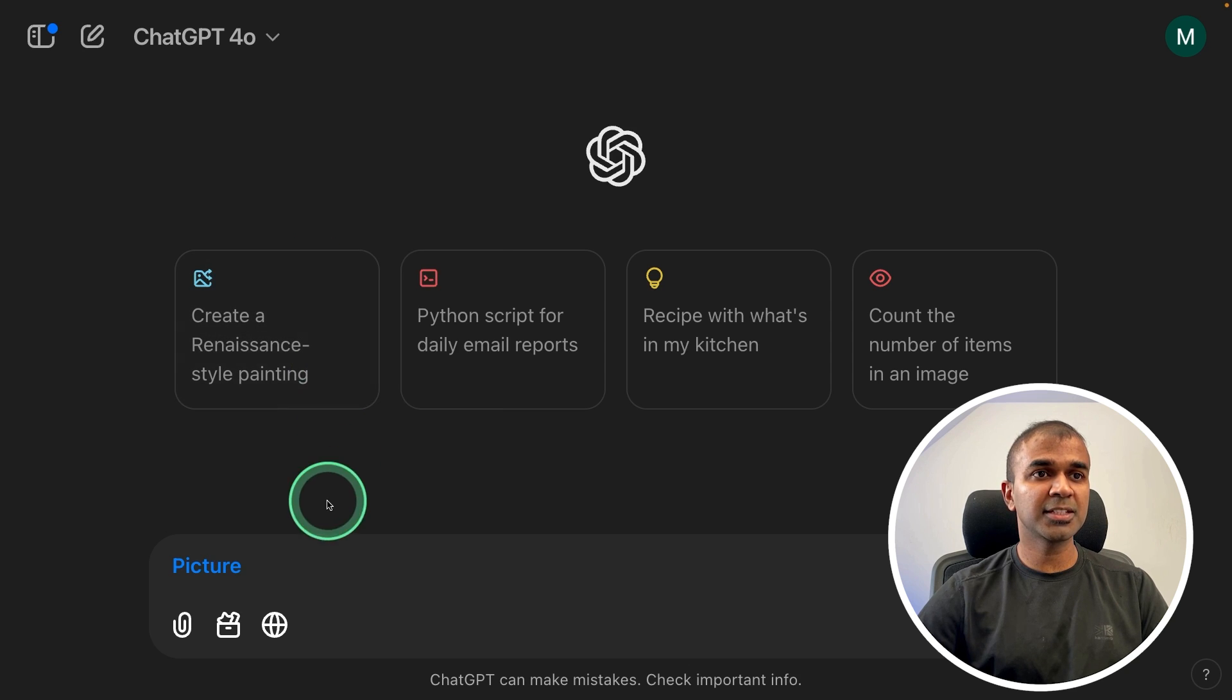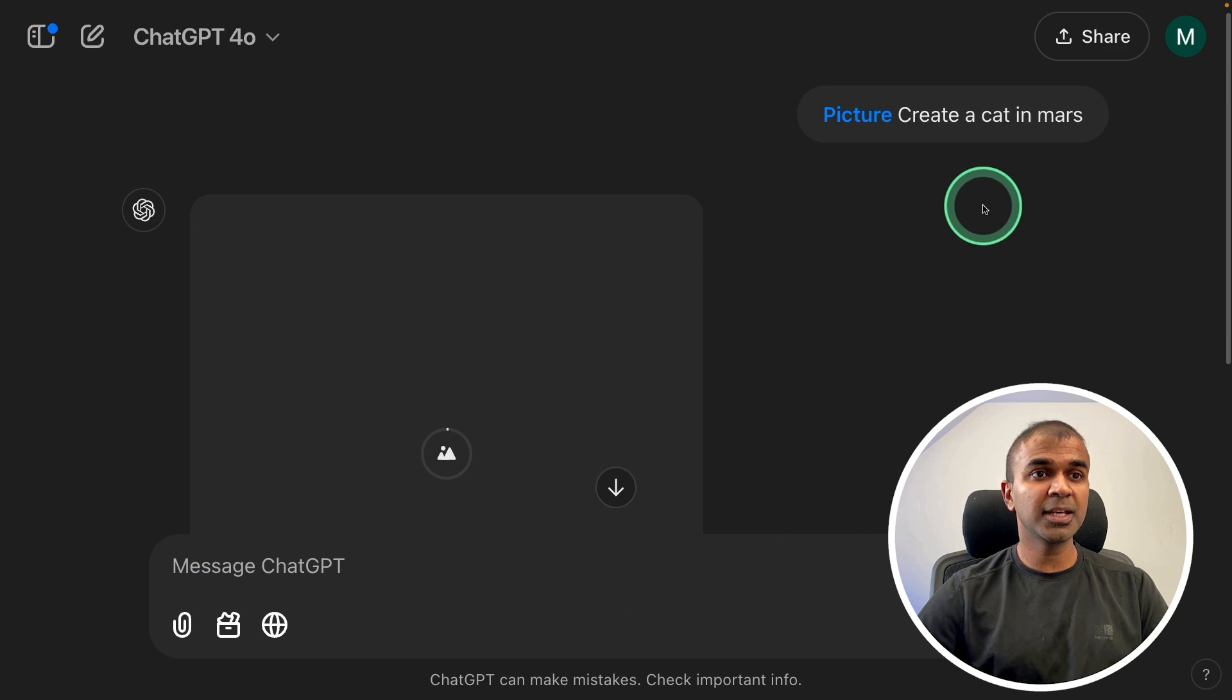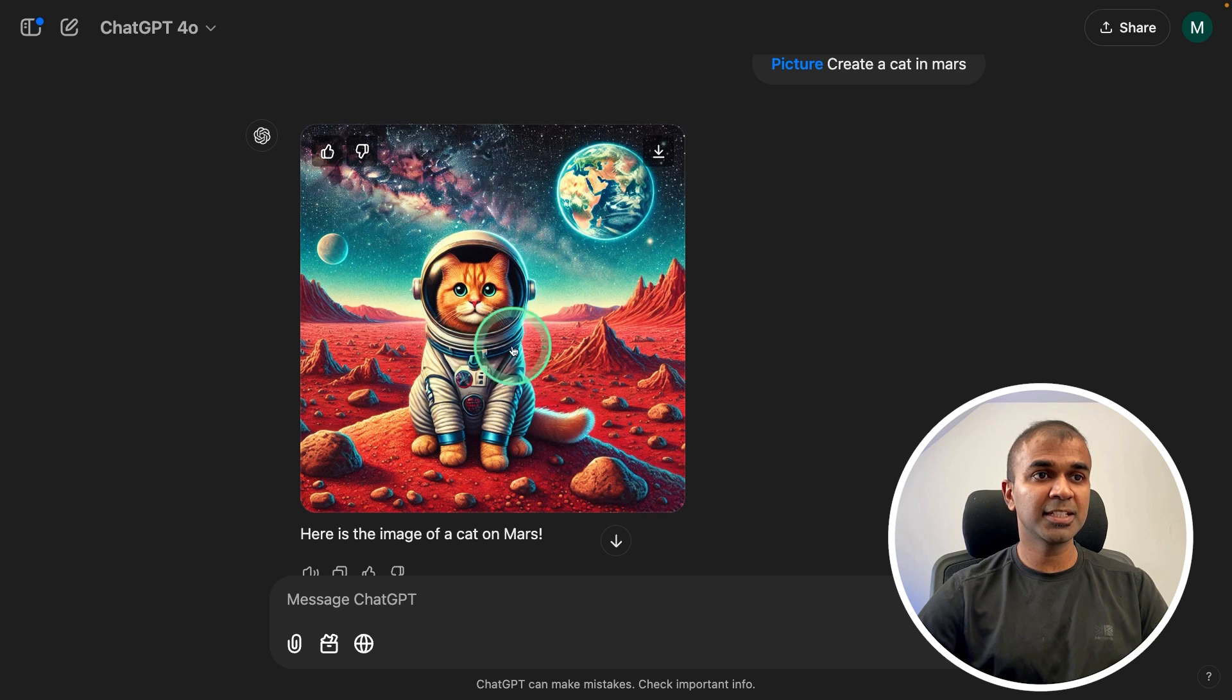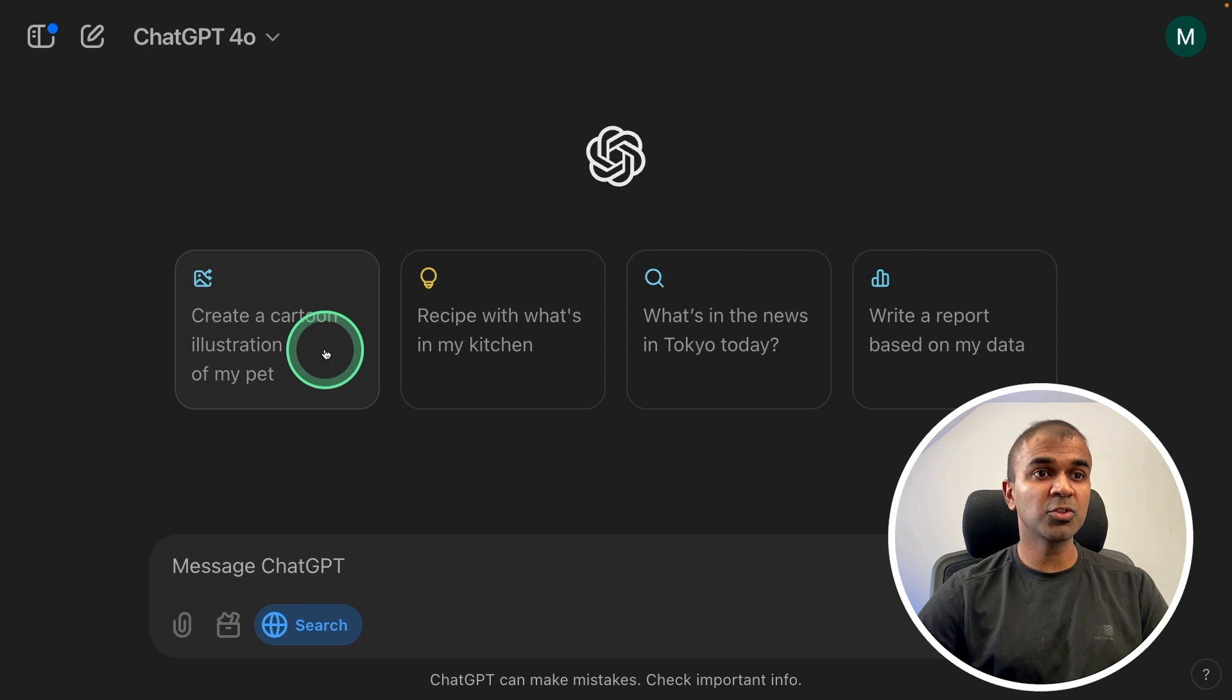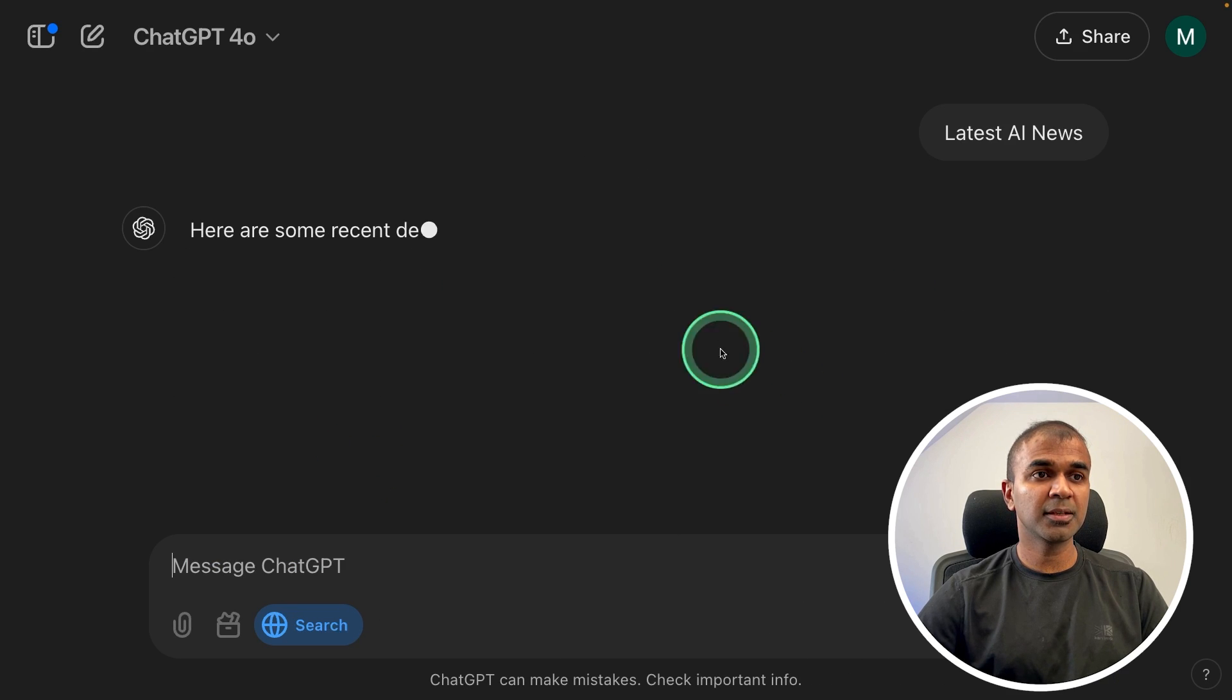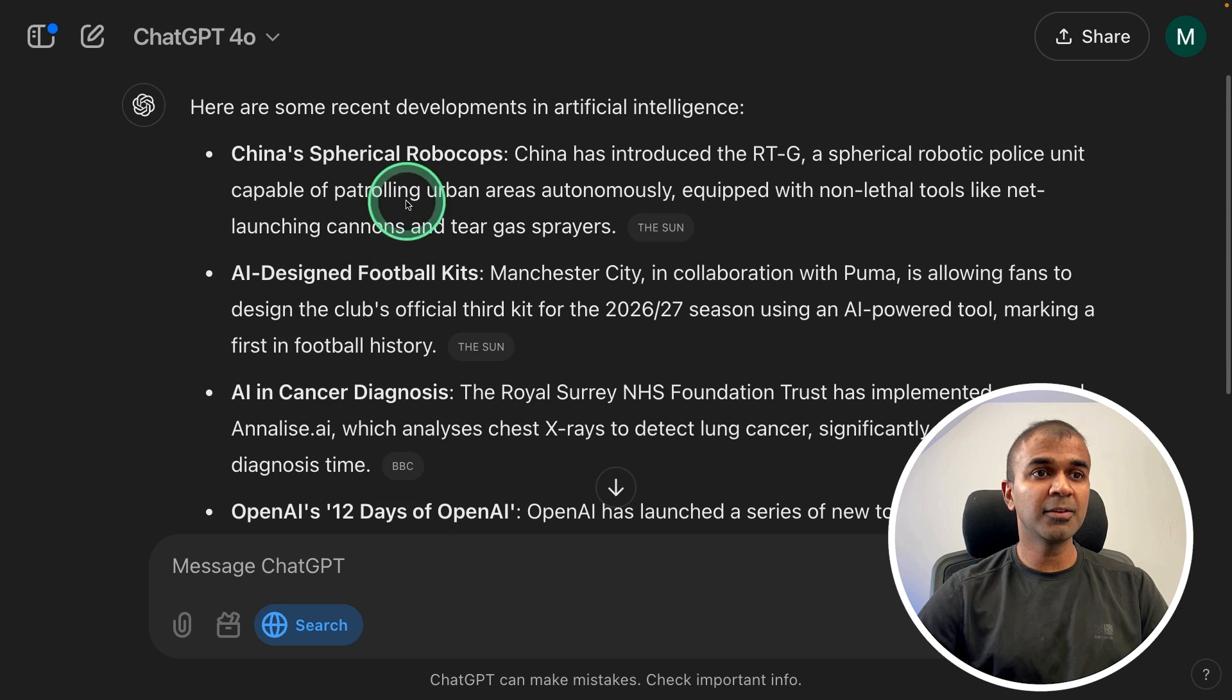Picture tool is same as before - it's able to generate images based on the question we ask. Next is the search tool, which searches for any news and gives us the search results from the web.